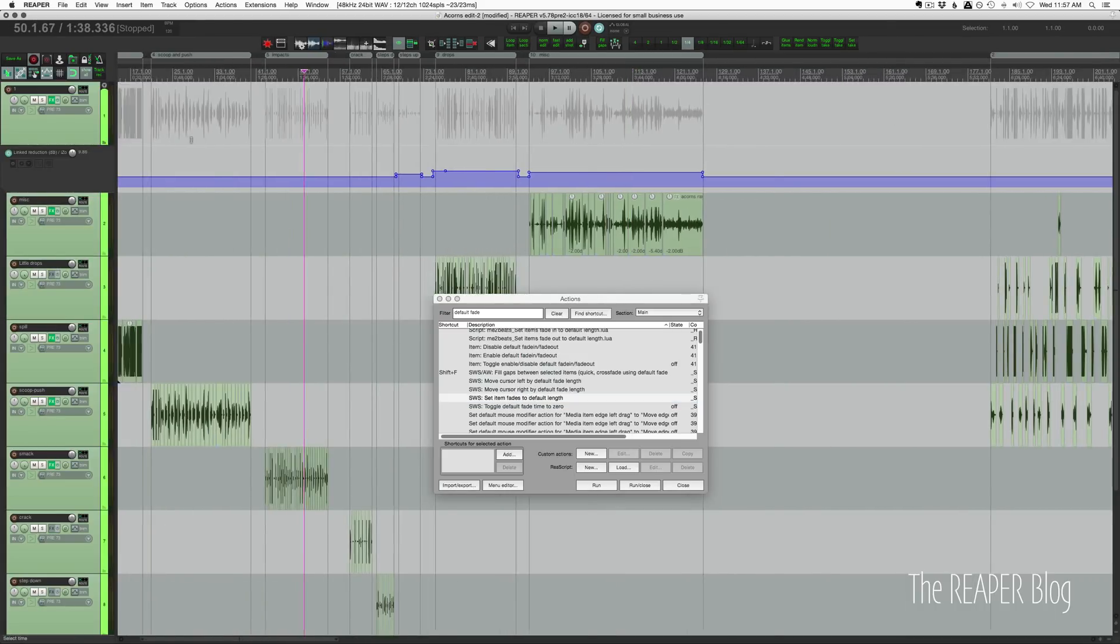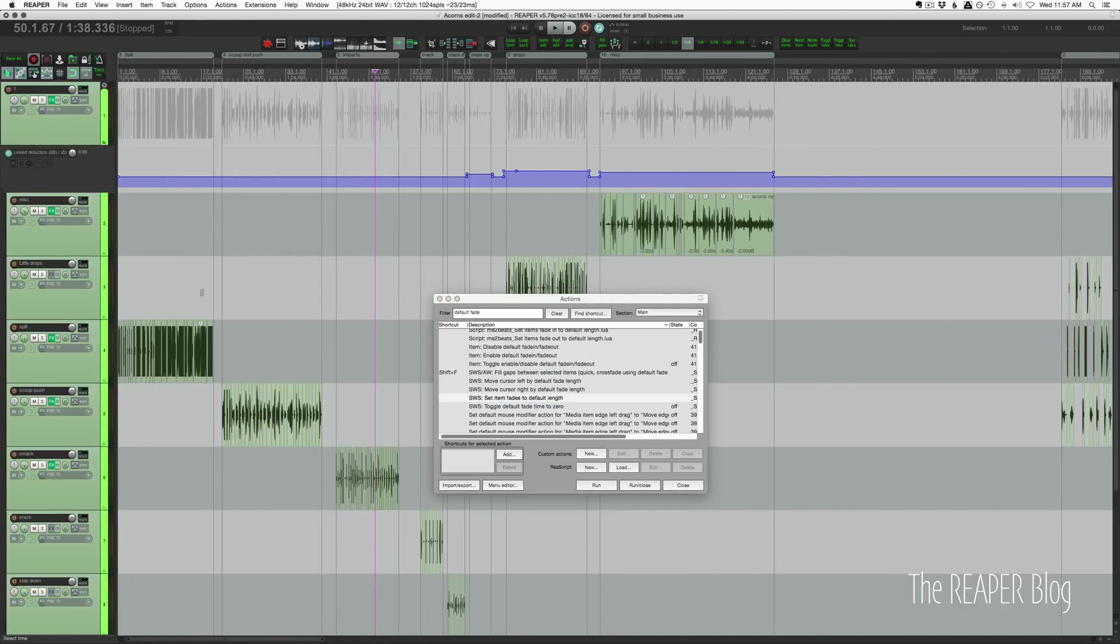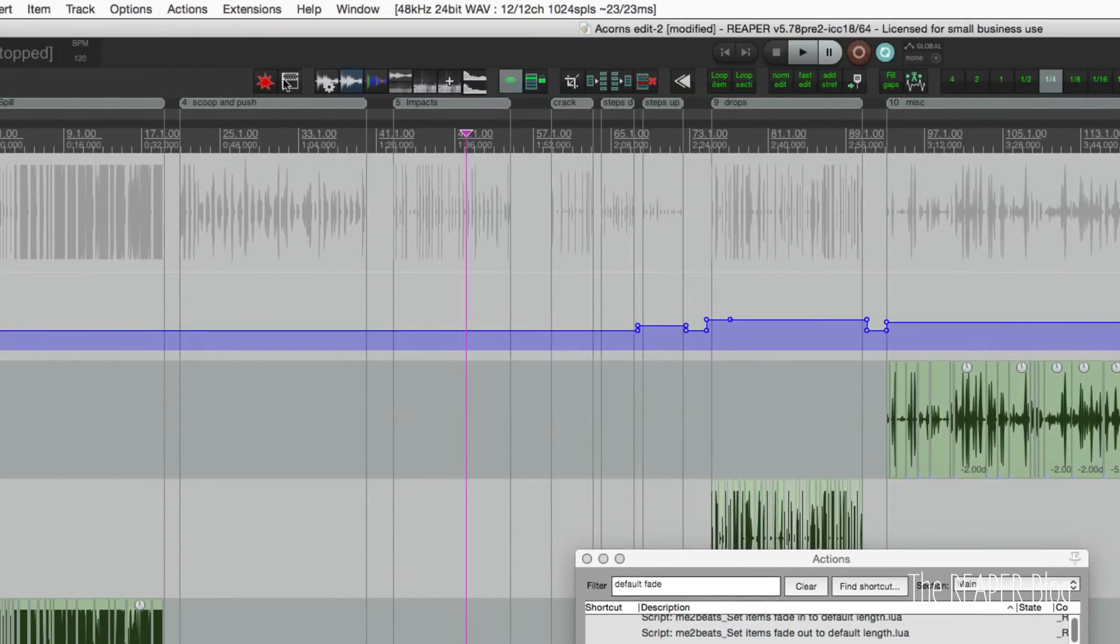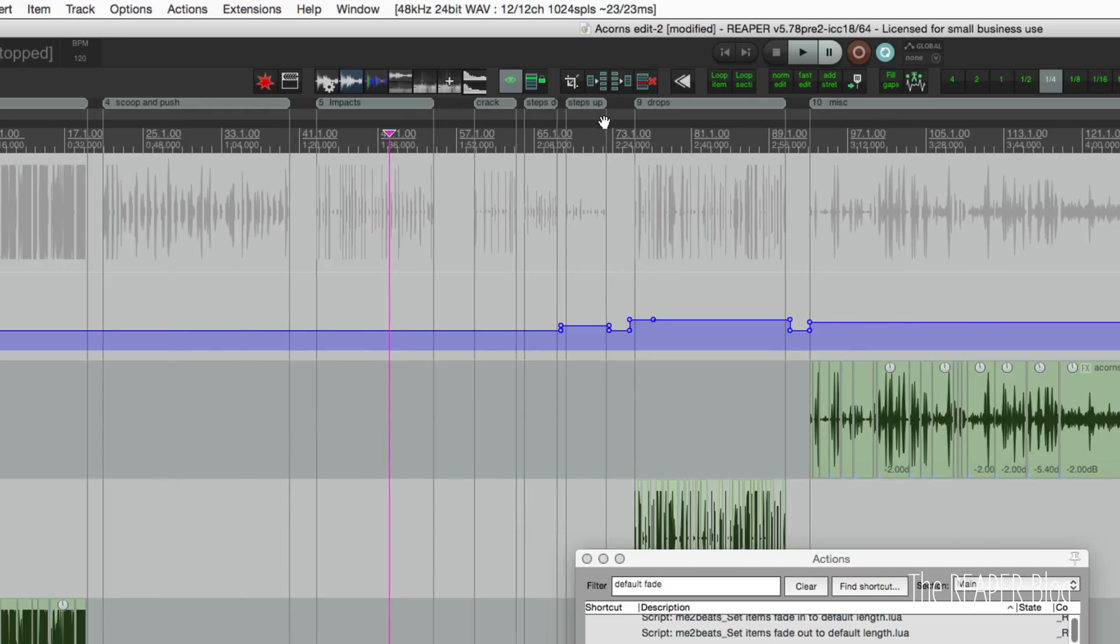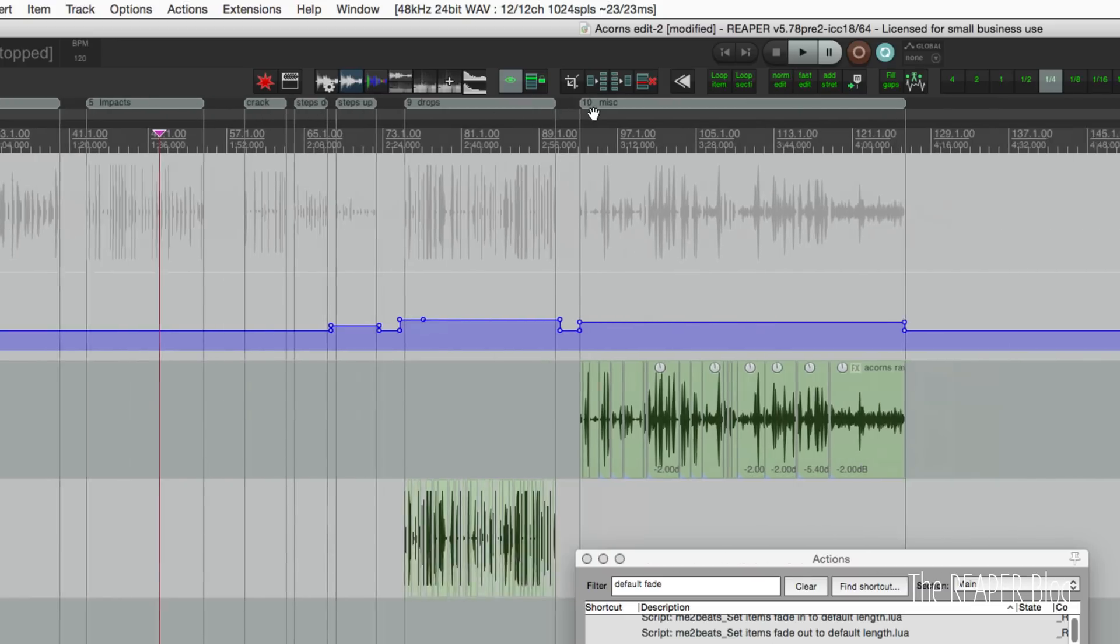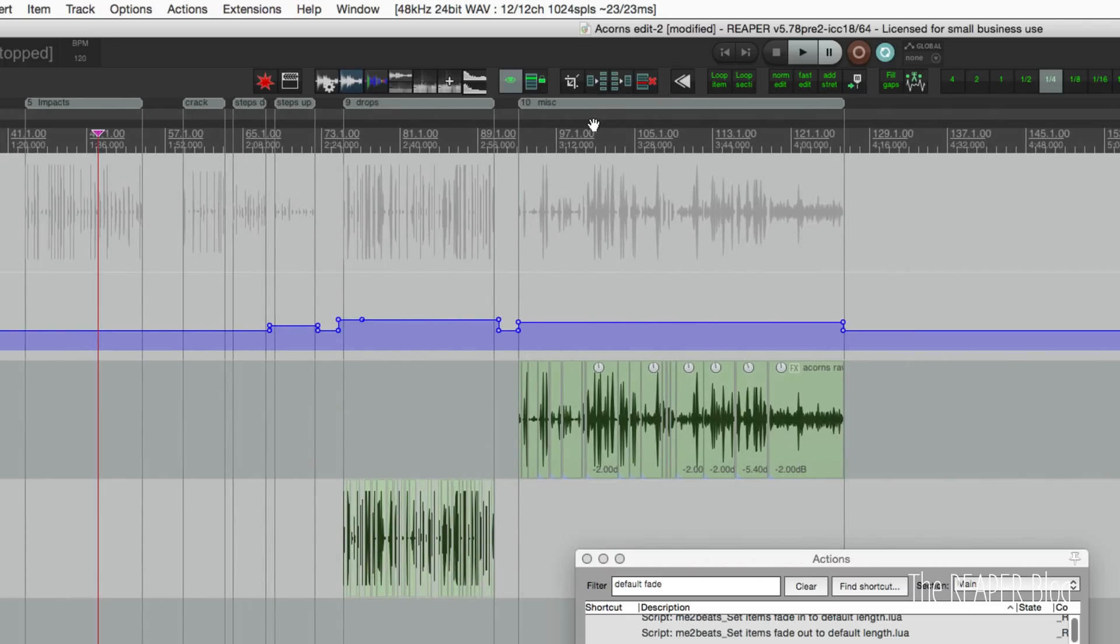I put regions around each different type of performance. So I've got spills, scoop and push, impacts, crack, steps down and up, drops and miscellaneous. So I have a region that's going to define the export length in the region manager.